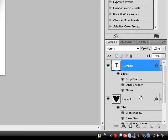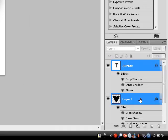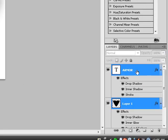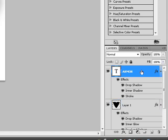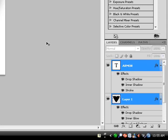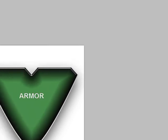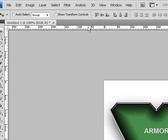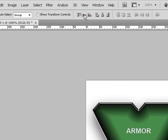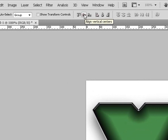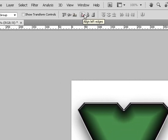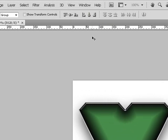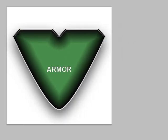Now if you want to align your text to your armor, just make sure you hold down the Ctrl key or the Shift key and select Layer 1. Then press V key on your keyboard to choose the Move tool and align vertically to the center and align horizontally to the center.